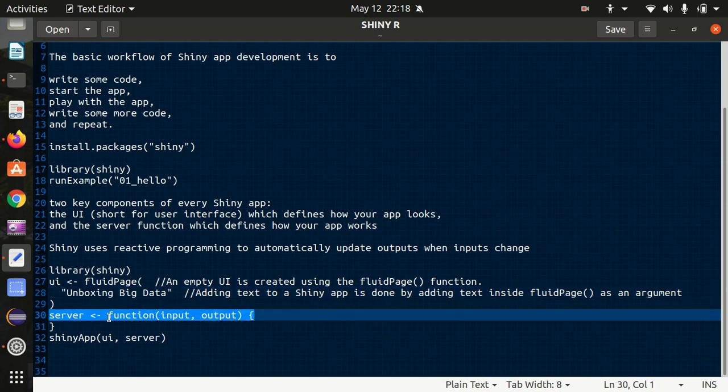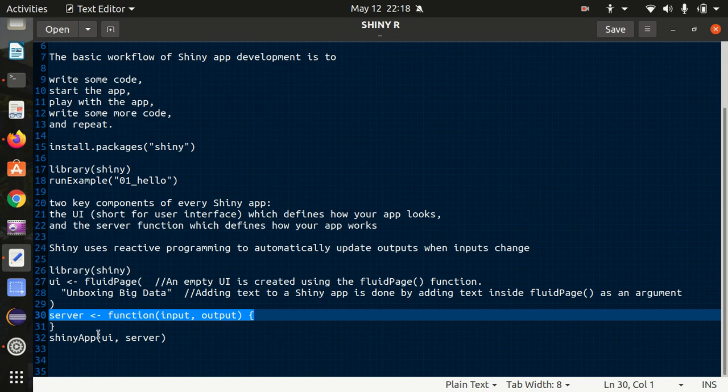Here we have a server function available. It specifies the behavior of our app and it's currently empty so my app will do nothing. And at last it will be executing the shiny app UI server to construct and start a shiny application from UI and server.